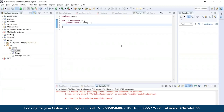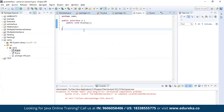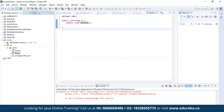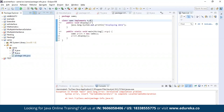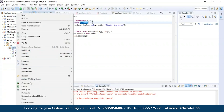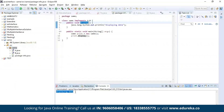Let us see this practically. I have defined an interface A with the method 'display', and similarly interface B with the same 'display' method inside it. Now I am implementing both interfaces A and B in my class 'same' and trying to access the display method. Let us execute this program. As you can see, the program has been successfully compiled and the output has been generated which says 'displaying data'.